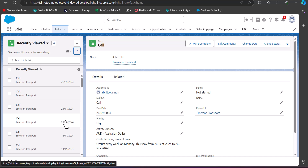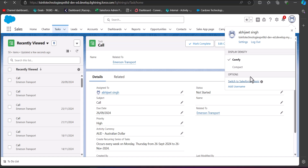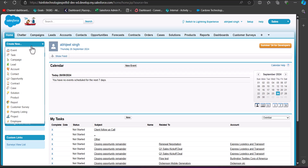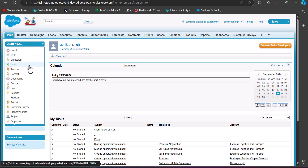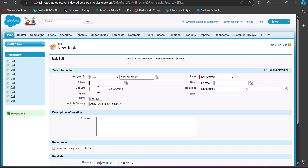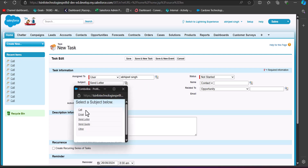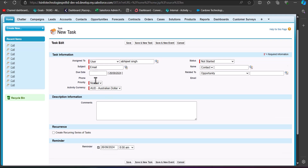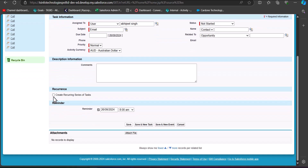Now we will see how to create a recurring task in Salesforce Classic. Switch to the Salesforce Classic edition. On the Classic home page, click the Create New button. From the dropdown, select Task. In the task creation window, enter the required details: Subject, Priority, Status, and the Assignee. Note that when creating a recurring task, you do not need to enter the Due Date field. Then go to the Recurring section and enable the checkbox 'Create Recurring Series of Tasks'.